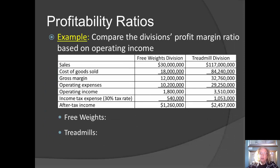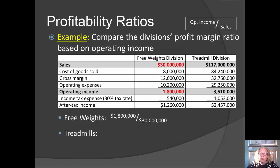Now let's look at the profit margin ratios. This firm has decided to use operating income in the numerator of the profit margin ratio. For the free weights division, we take operating income and divide by sales revenue, and that gives us 6%. That means, after considering cost of goods sold and operating expenses, the free weights division keeps 6 cents out of each sales revenue dollar; the other 94 cents went to cover cost of goods sold and operating expenses.